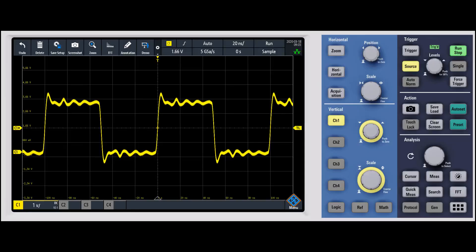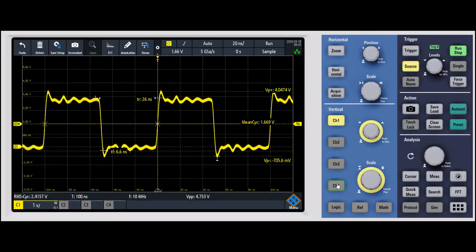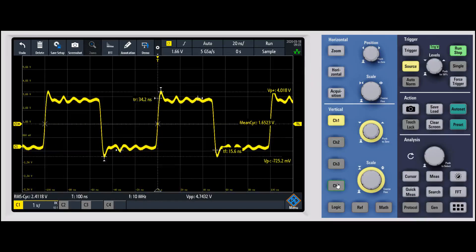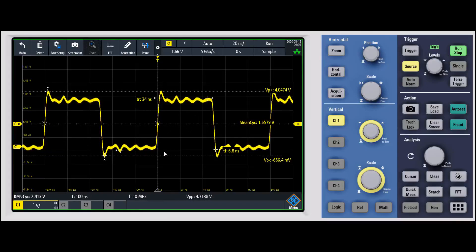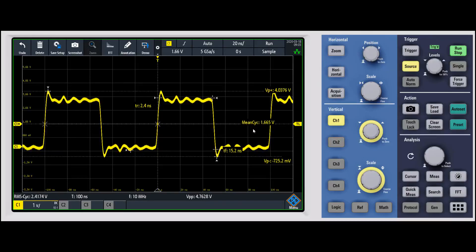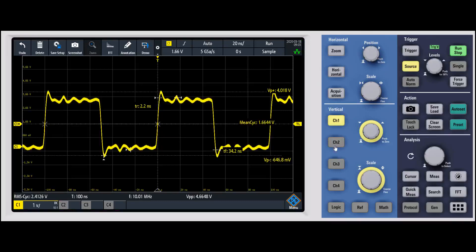In this video we're going to focus on how to make measurements. There are a couple of options. One of the first is the Quick Measure key. When you click that, it pops up a number of normal measurements you might want to make — for example, frequency, period or time, volts peak-to-peak, the RMS cycle — and it displays them using cursors in the graticule itself. You'll also see things like rise time and mean cycle. This is for a quick look at some quick measurements.